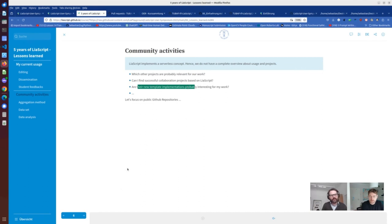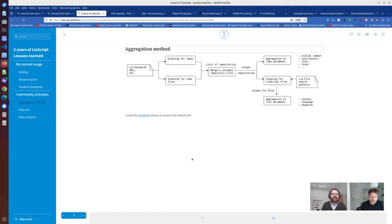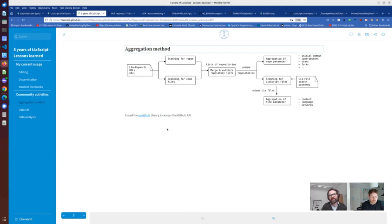To solve this problem, LeaScript is a serverless implementation — we do not have access to usage data. So we implemented a small aggregation pipeline for aggregating repositories and code available on GitHub. For this, I used the PyGithub library for Python and the GitHub API. If someone is interested in the code, we can provide it.